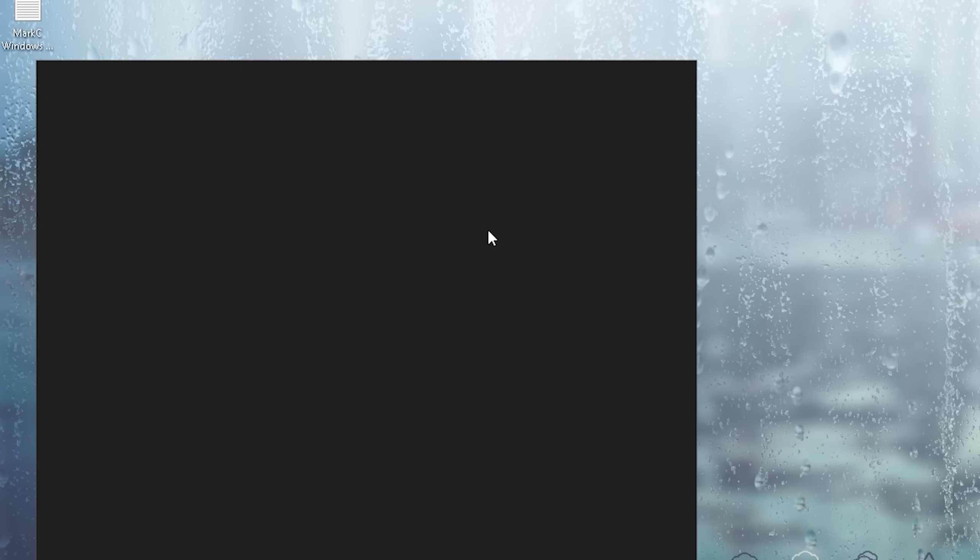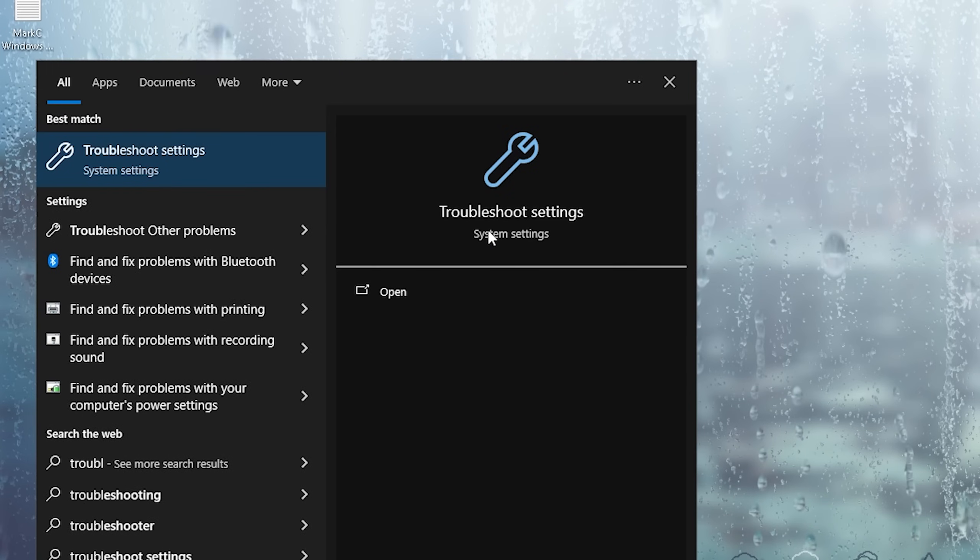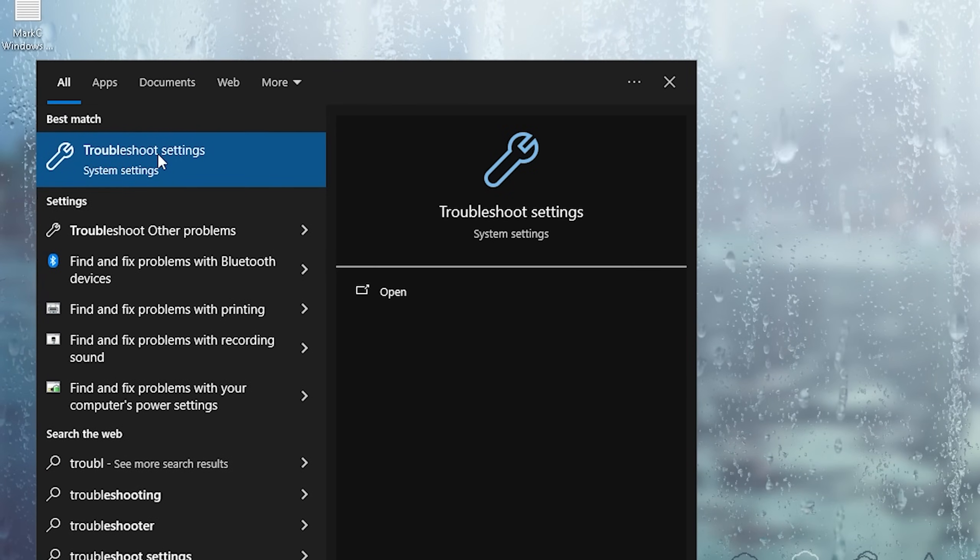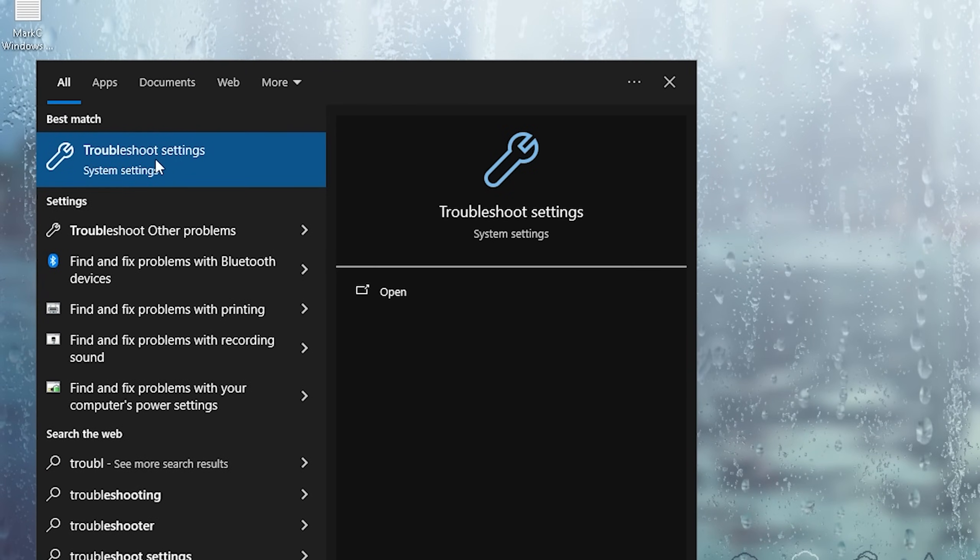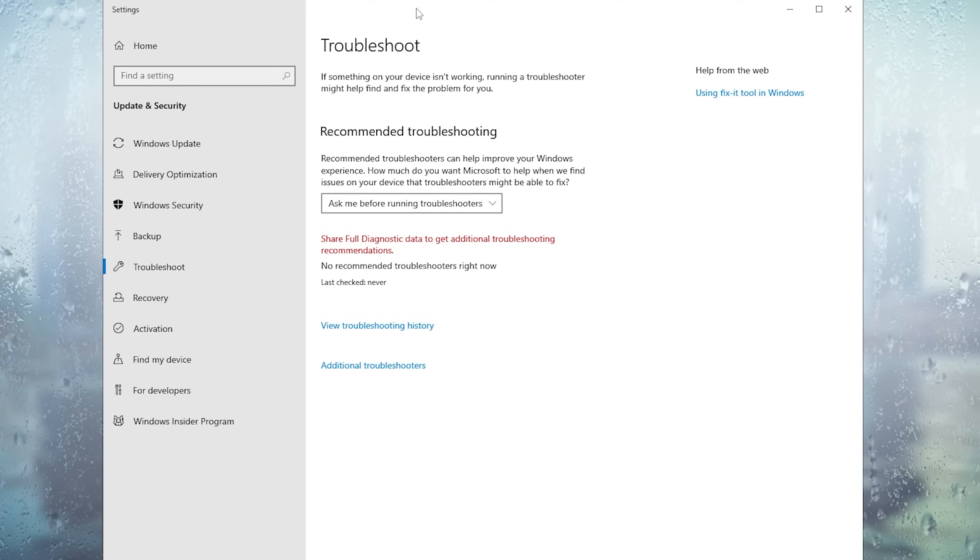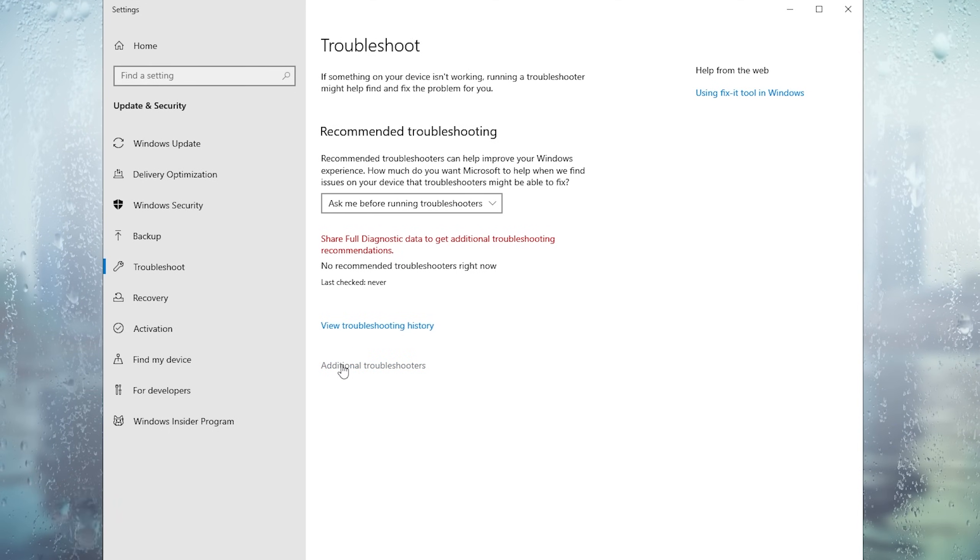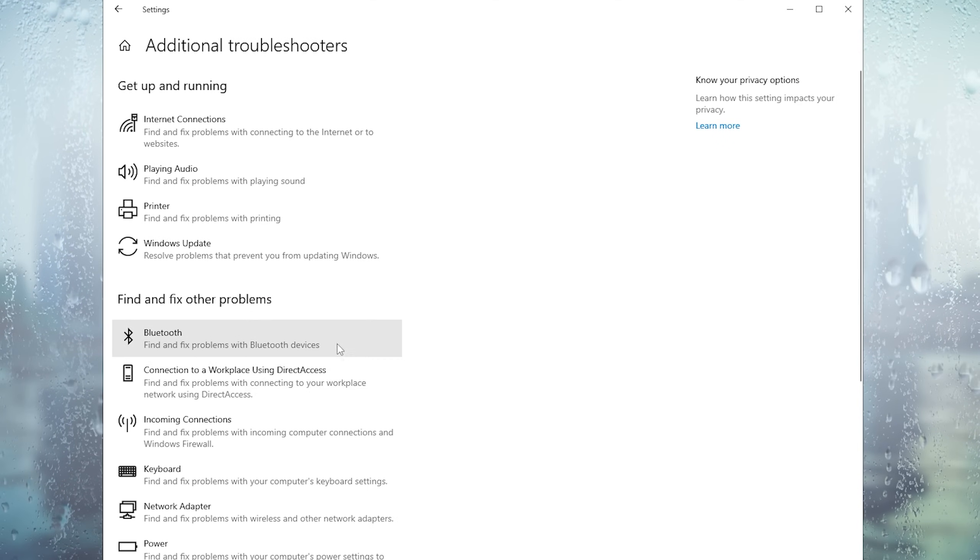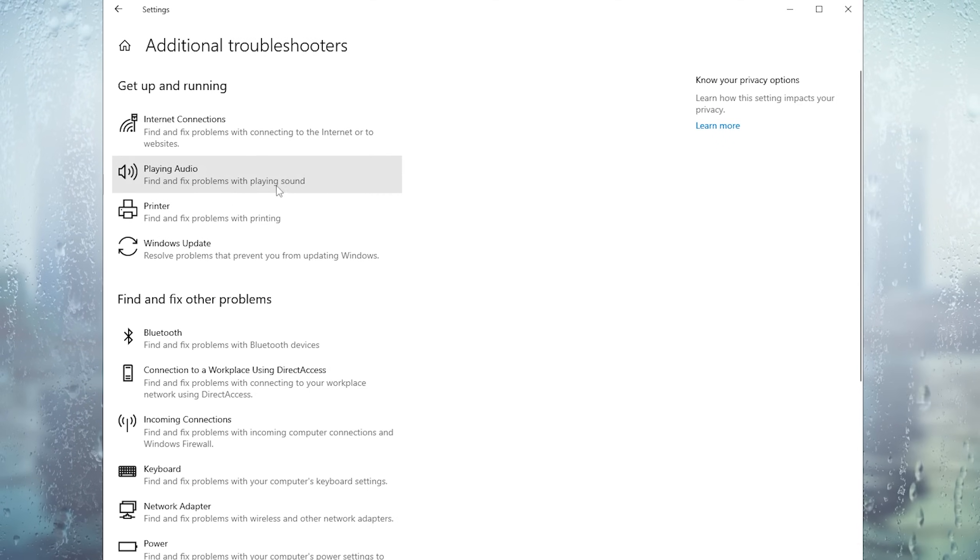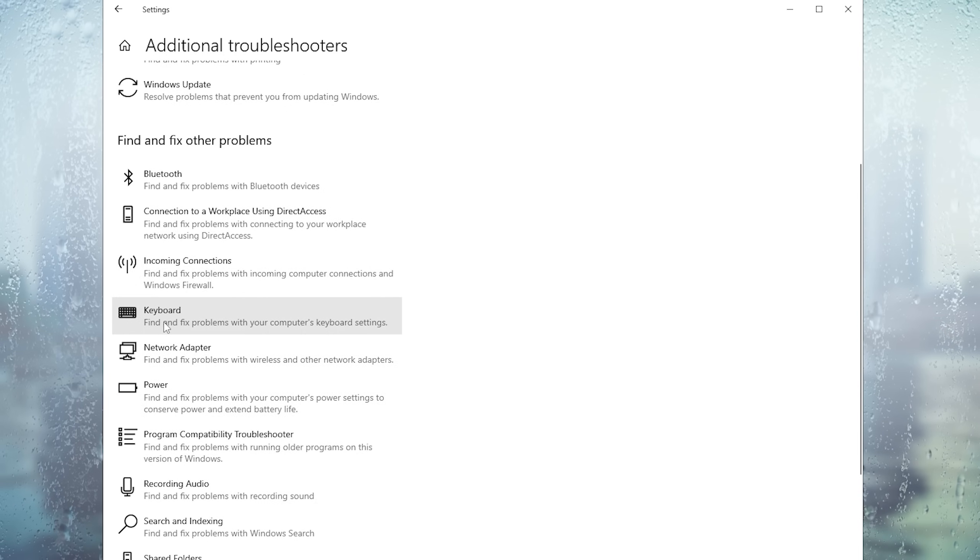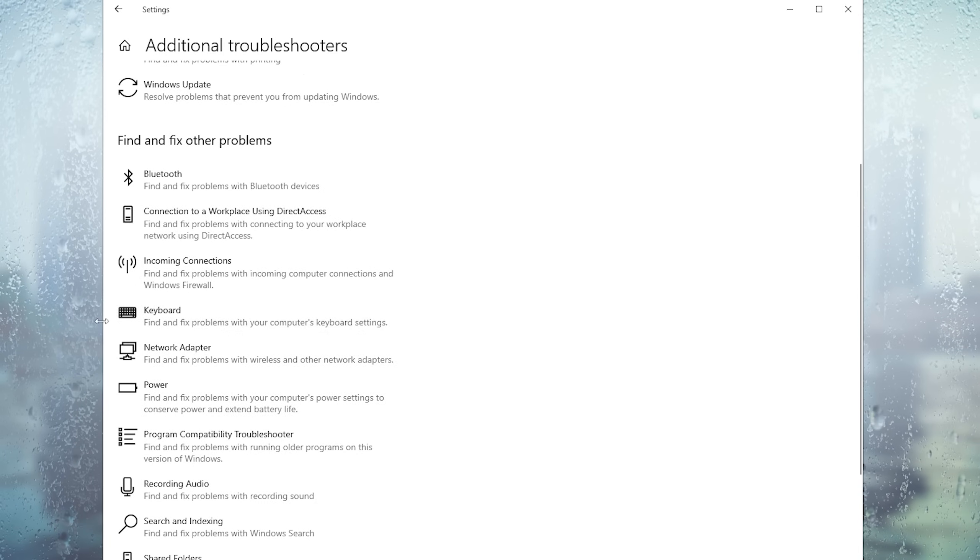In this next step what we want to do is basically go into our windows search bar again and type in troubleshoot settings. Open it up and once it loaded up you want to make sure to click on the additional troubleshooters. Just wait for it again to load a little bit and in here now we're going to scroll down until we can actually find our keyboard.